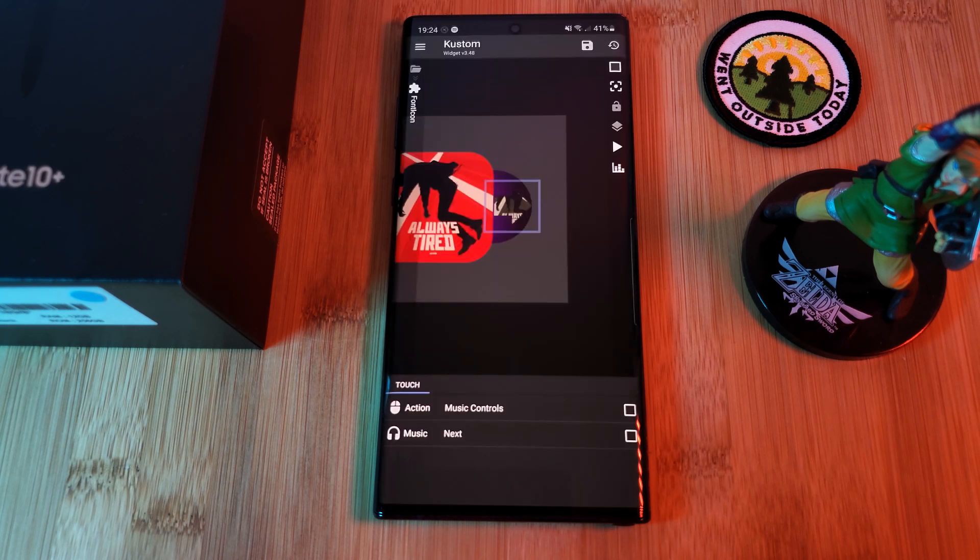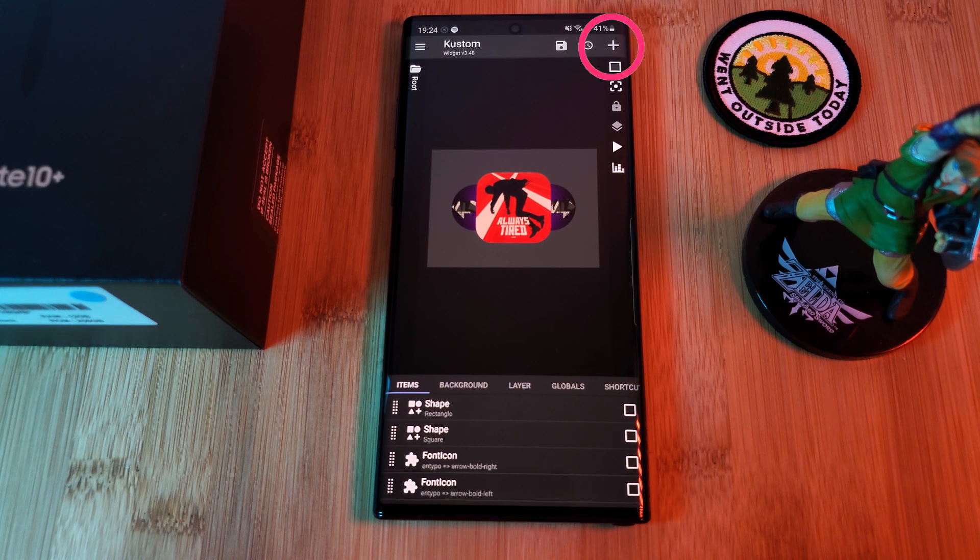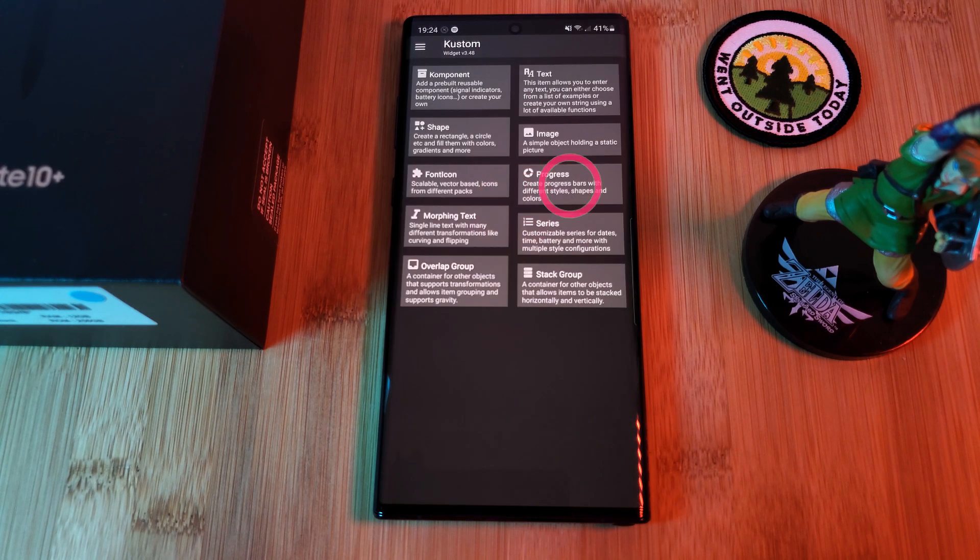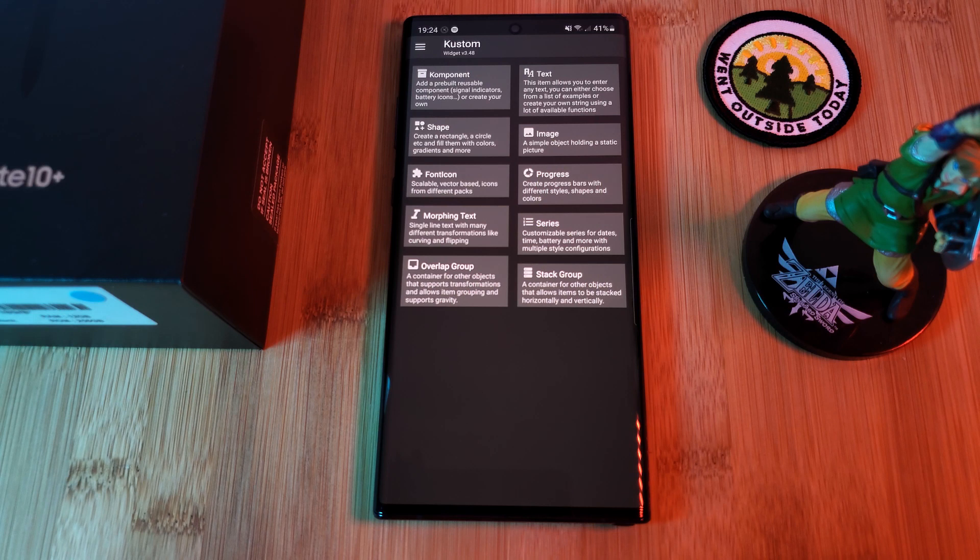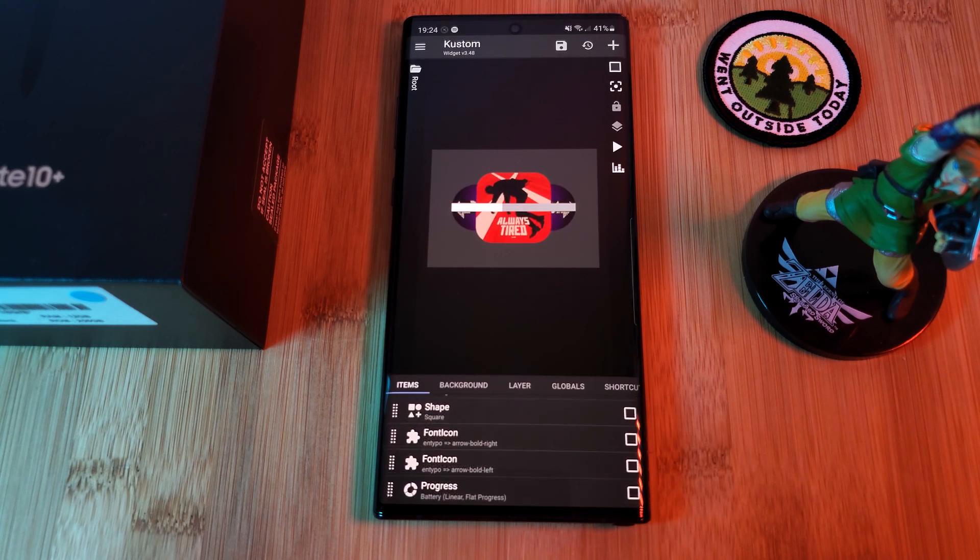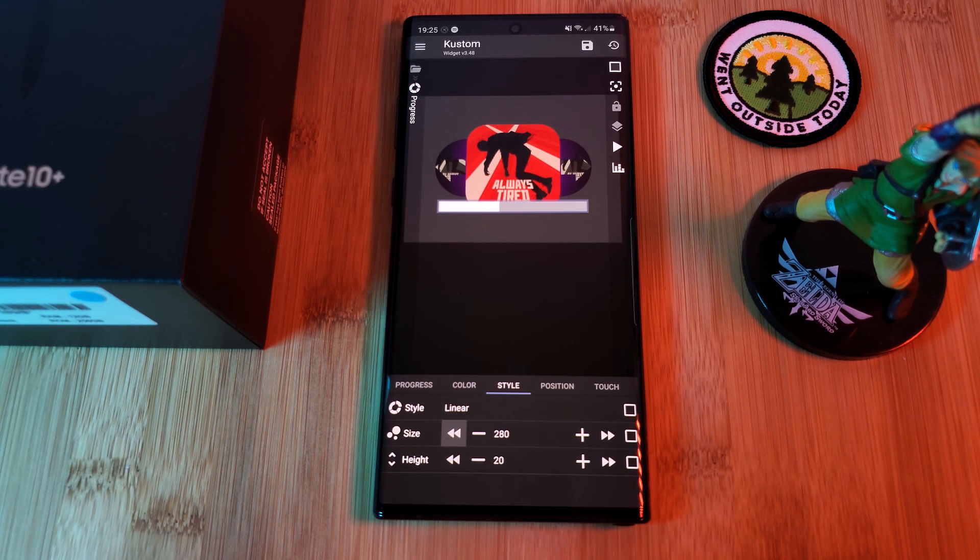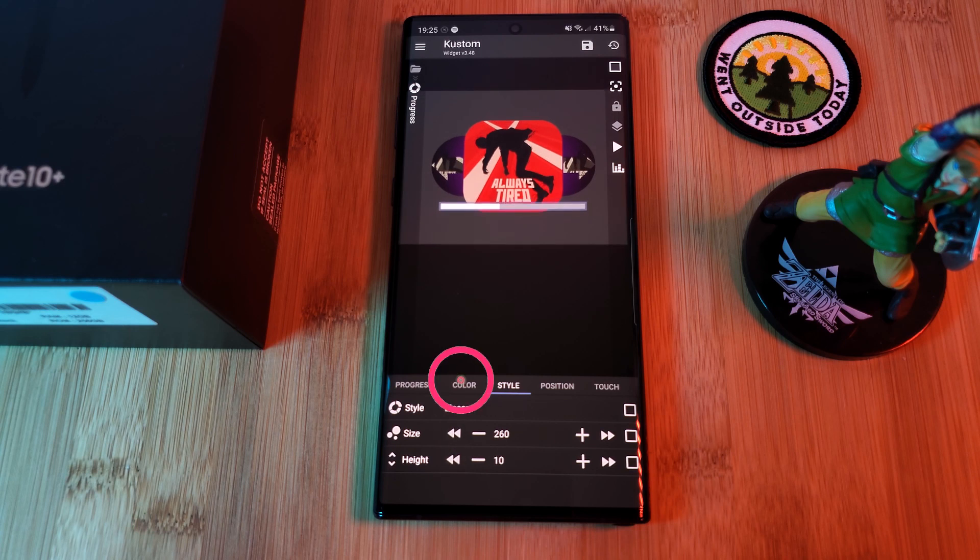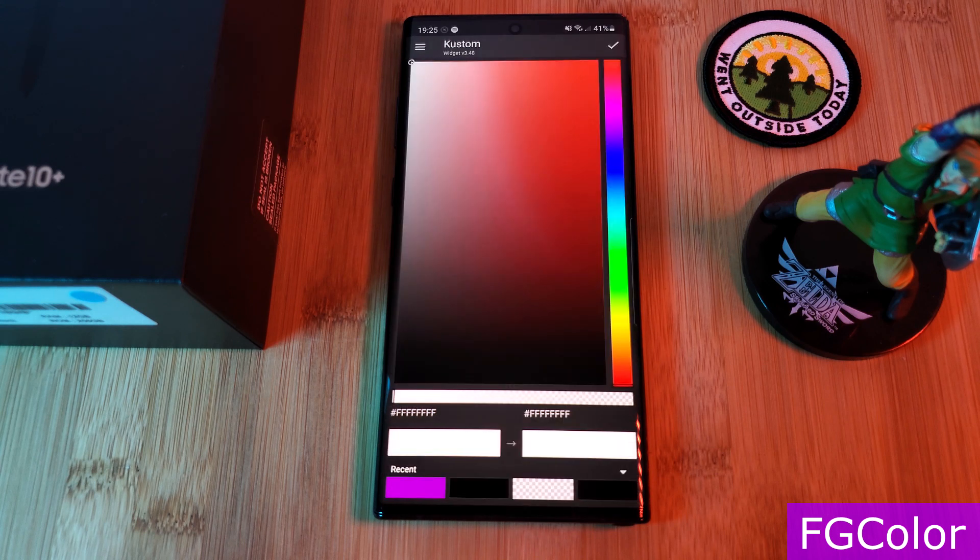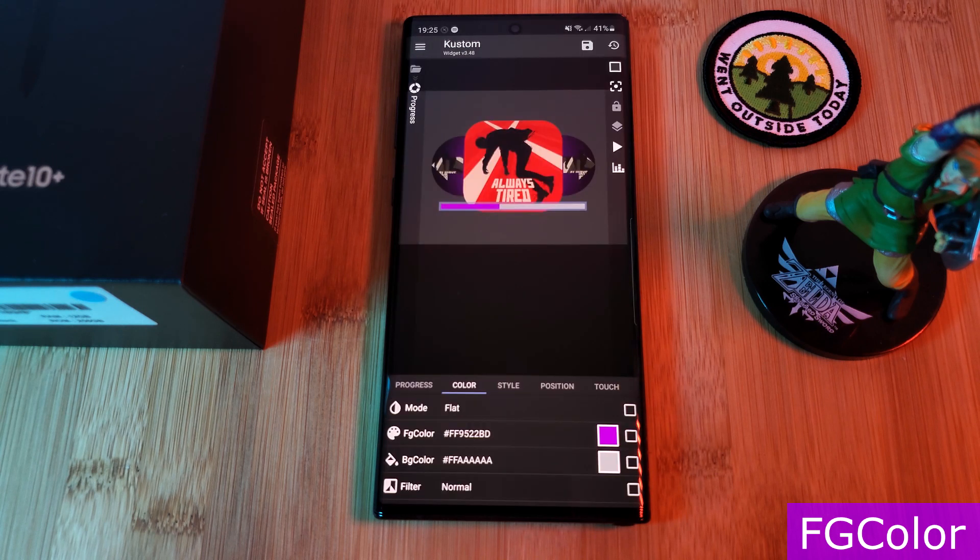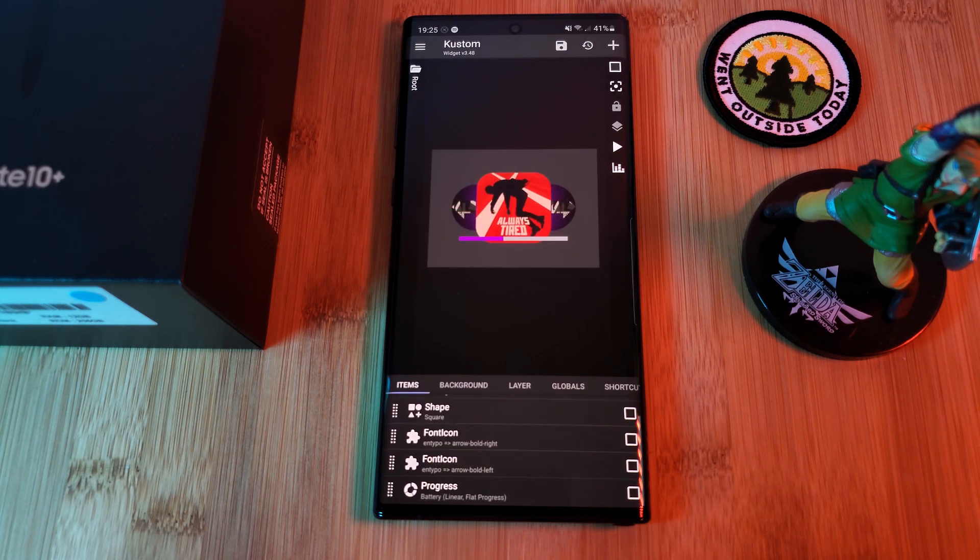Now the final part of this widget is the media progress bar. For this, just add in a new progress item. And using its positioning section, let's reposition it to the bottom of the widget. And of course, feel free to resize it to fit in with your look. Next, let's customize the bar color to match. Just simply change the FG color settings. Now to make it fit in with the rest of the widget, let's round off the edges.